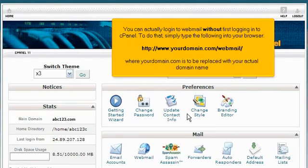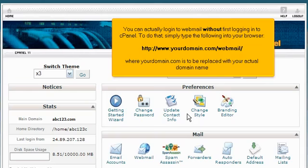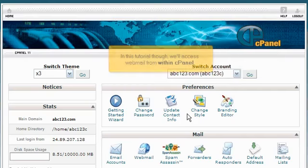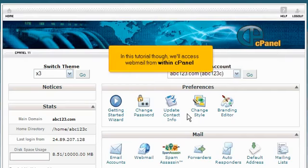You can actually log into Webmail without first logging into cPanel. To do that, simply type the following into your browser: http://www.yourdomain.com/webmail, where yourdomain.com is to be replaced with your actual domain name. In this tutorial though, we'll access Webmail from within cPanel.